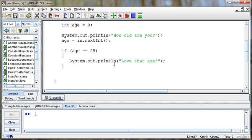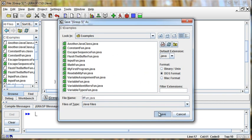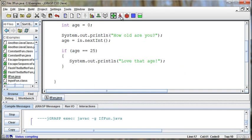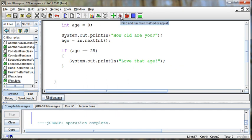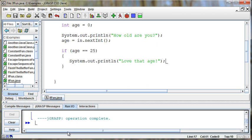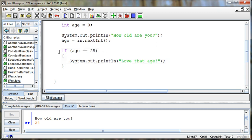So let's test this out. If I compile and run this program, I'll save it first. If I compile and run it, then I say how old are you, I say 24. Nothing happens. Right? Because this statement happens conditionally. It only happens if what's in this parenthesis is true.